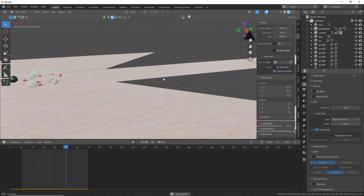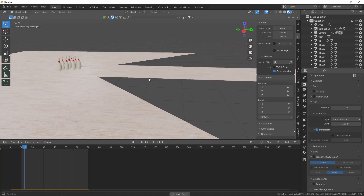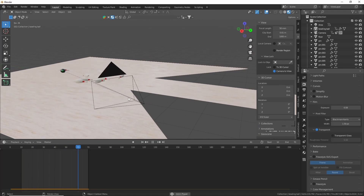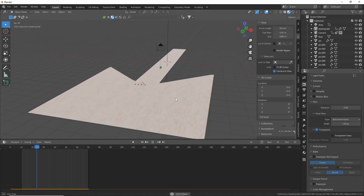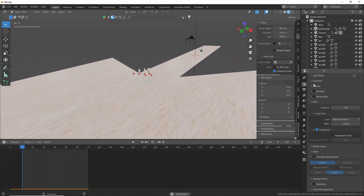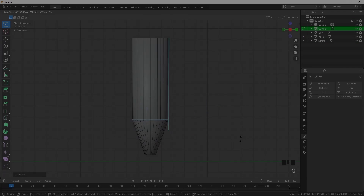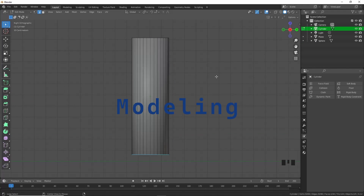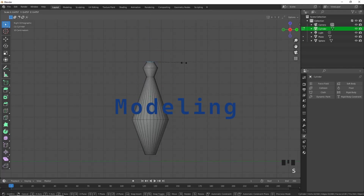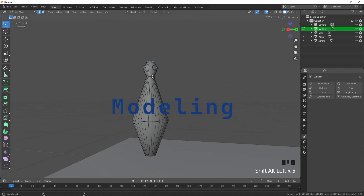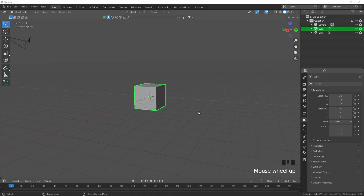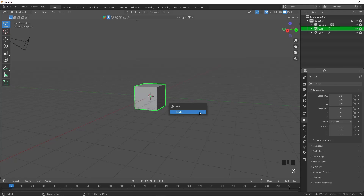What's up guys, today I will be showing you how to create this easy modeling animation, so without waiting let's get straight into the modeling. Let's open a new file and delete the default cube, so we'll just press X and delete.